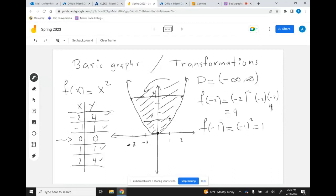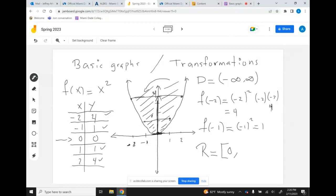Now that you have the graph we can see what the range is. From the graph we can see it starts at 0 and goes up to infinity. Remember when you're doing the range, you start at the bottom and go up. The range will be from 0 — including 0, which is why we use a bracket and not a parenthesis — to positive infinity, which always uses a parenthesis.